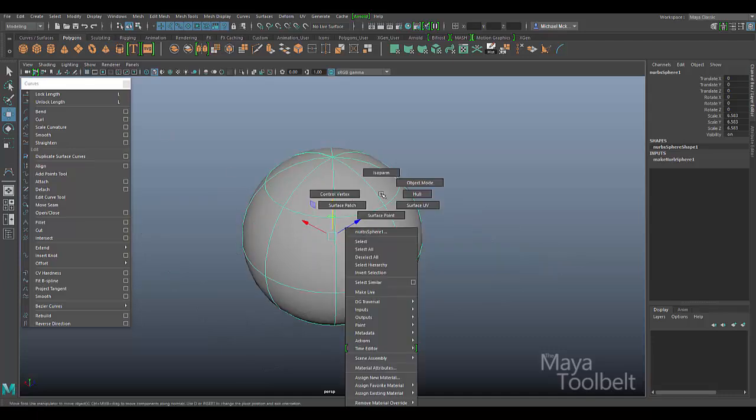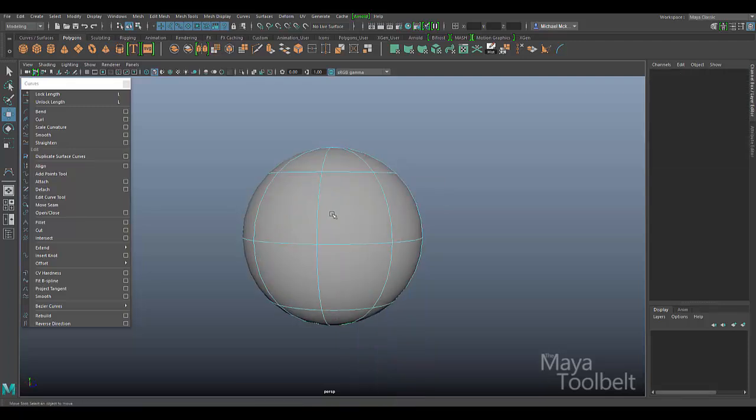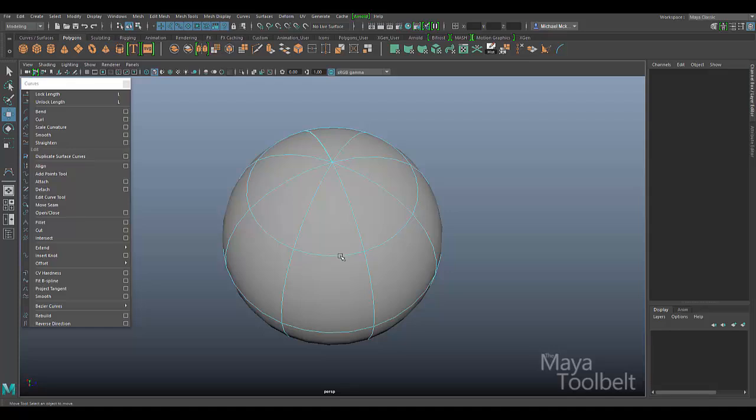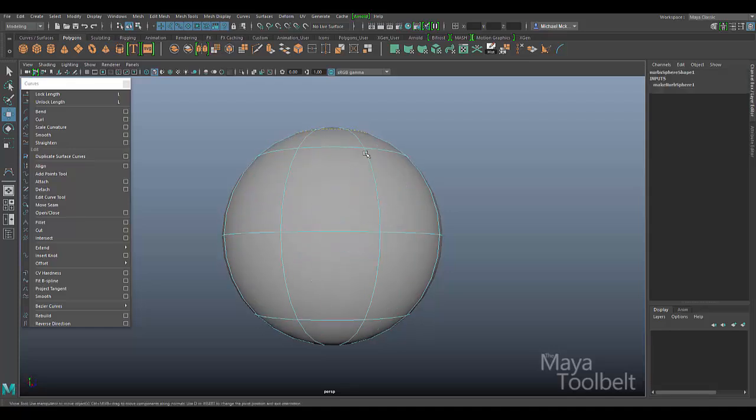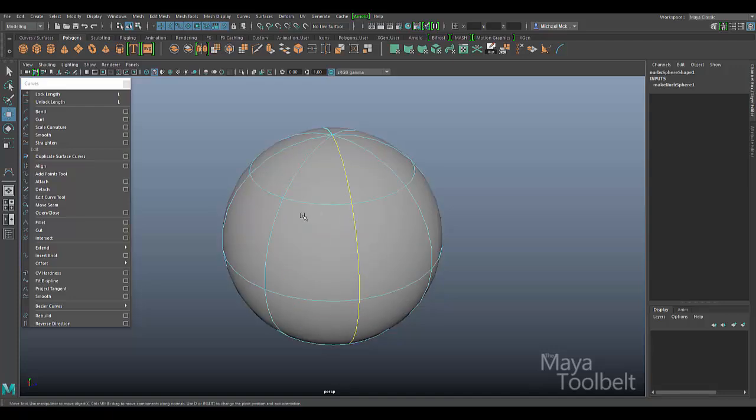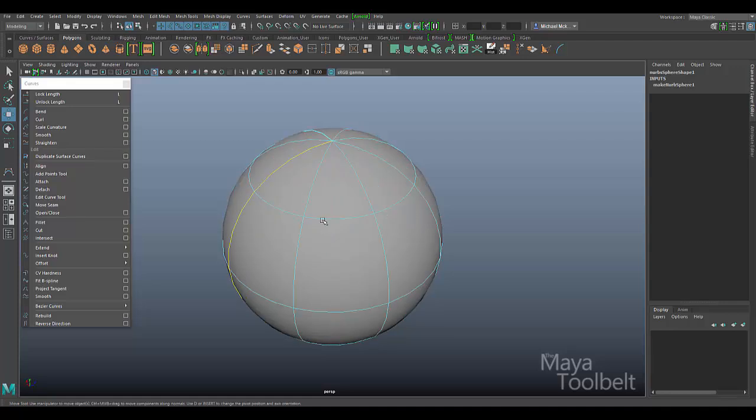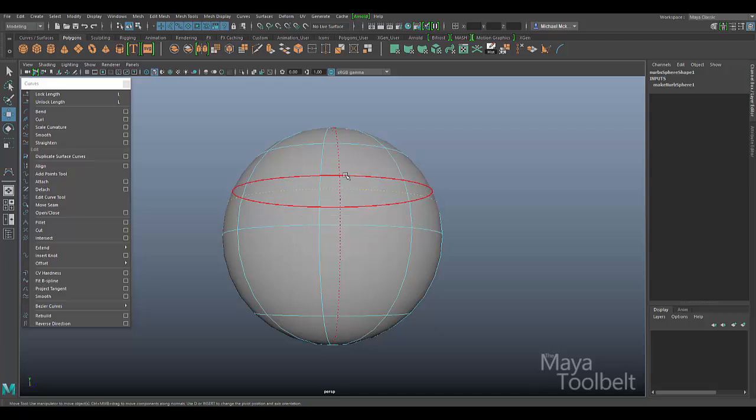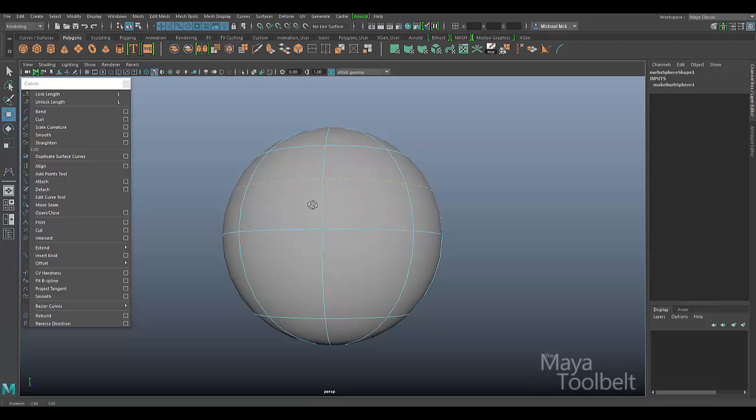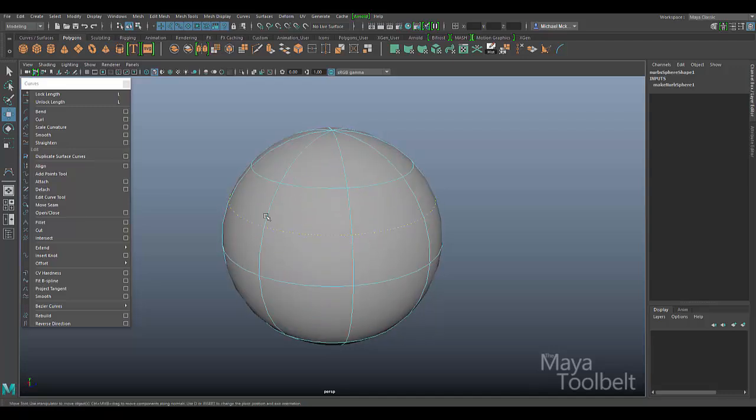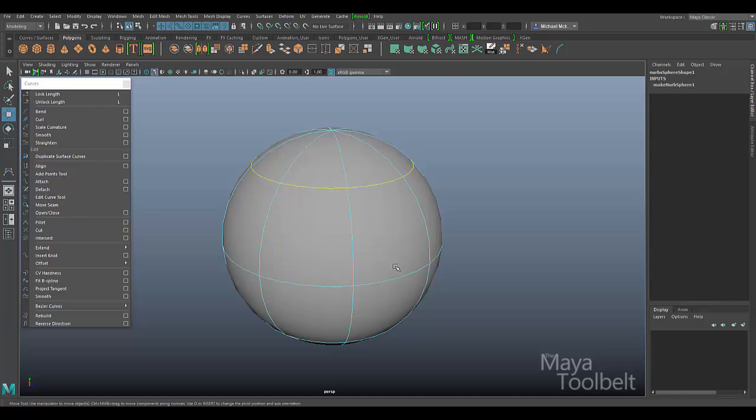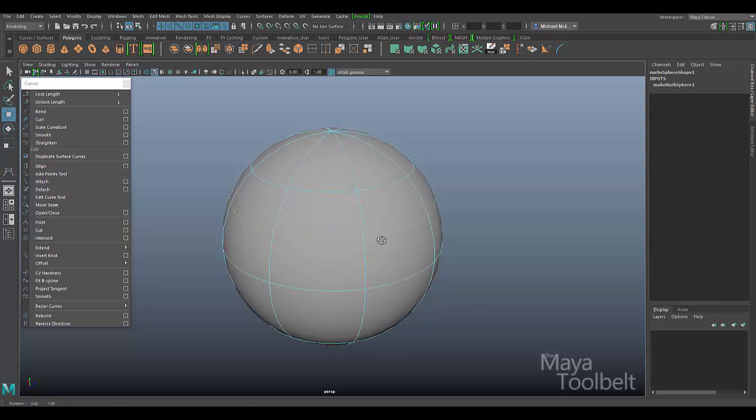We'll right-click on the NURBS object and you can choose isoparm from the component selection. Isoparms are the curves that make up the surface. You can click and choose one of the visible curves or click and drag and specify a point on the sphere that's not marked by an isoparm. You can choose any point along the surface of the sphere.